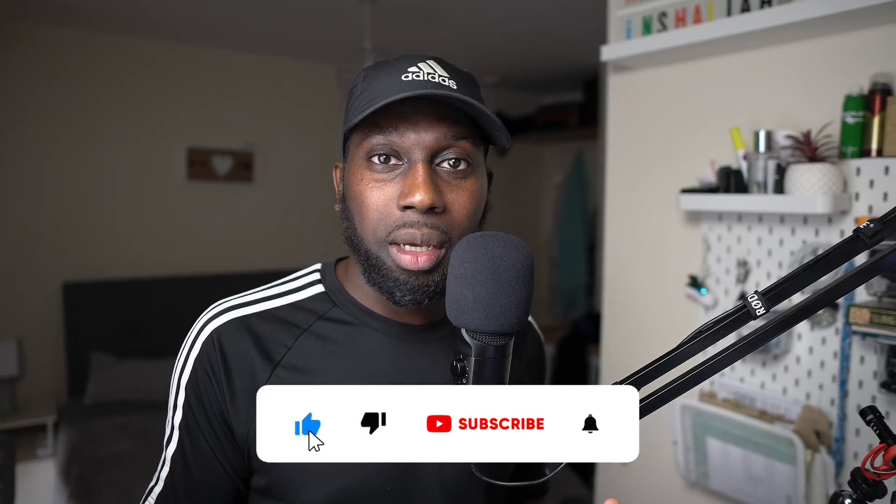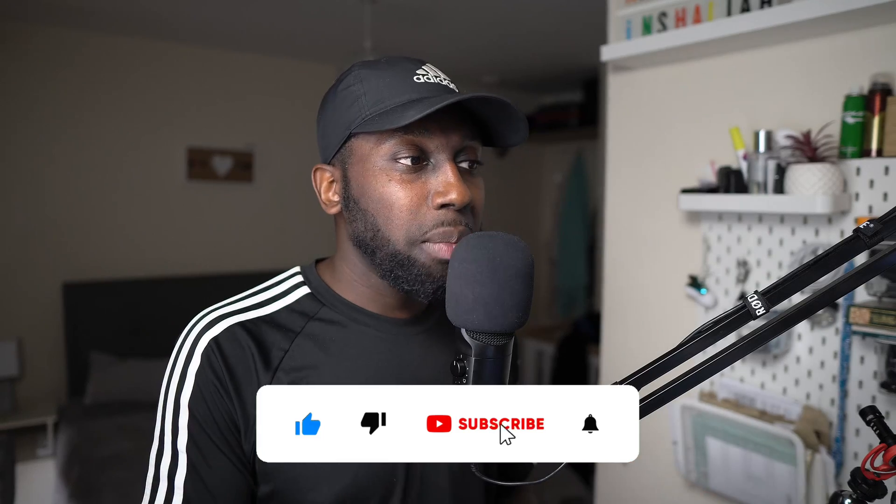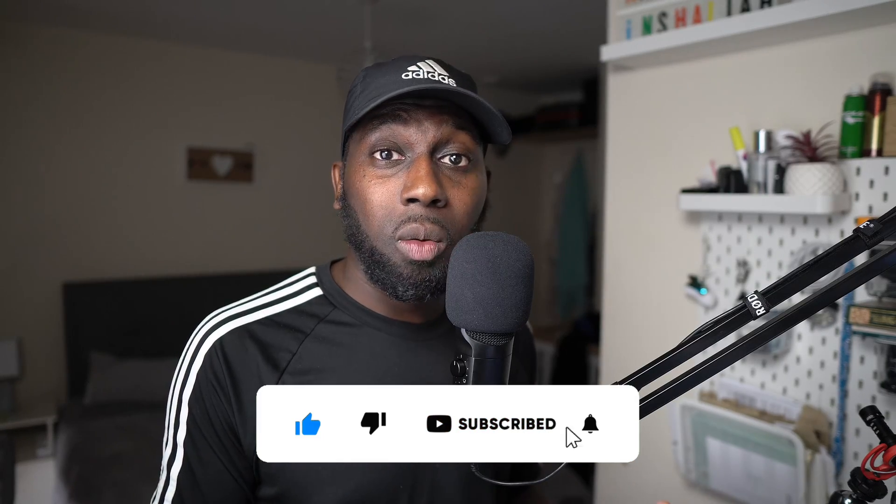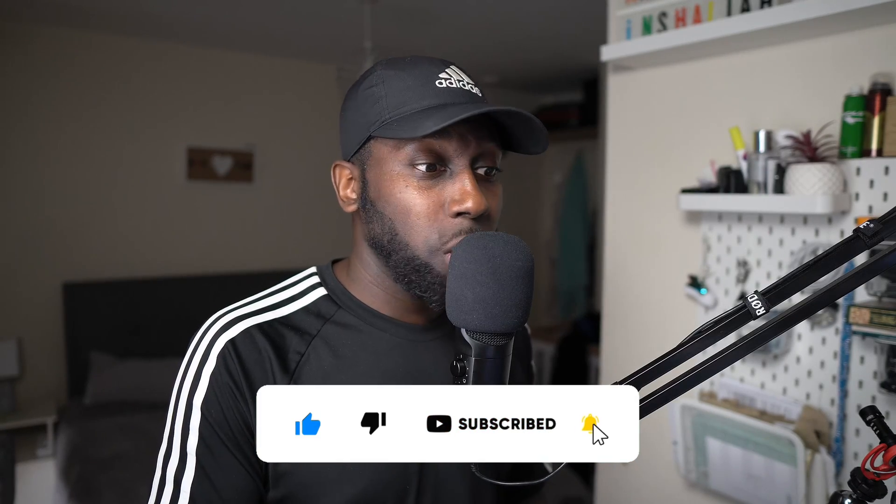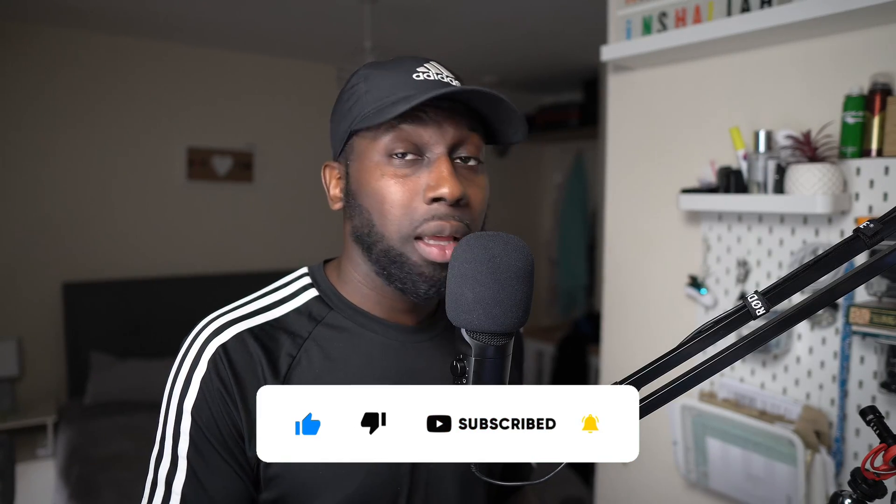If you enjoyed this video, literally smash the like button. Comment down below and let me know what are the videos you want to see next. This is pretty much it. I'll catch you in the next one. Assalamualaikum.